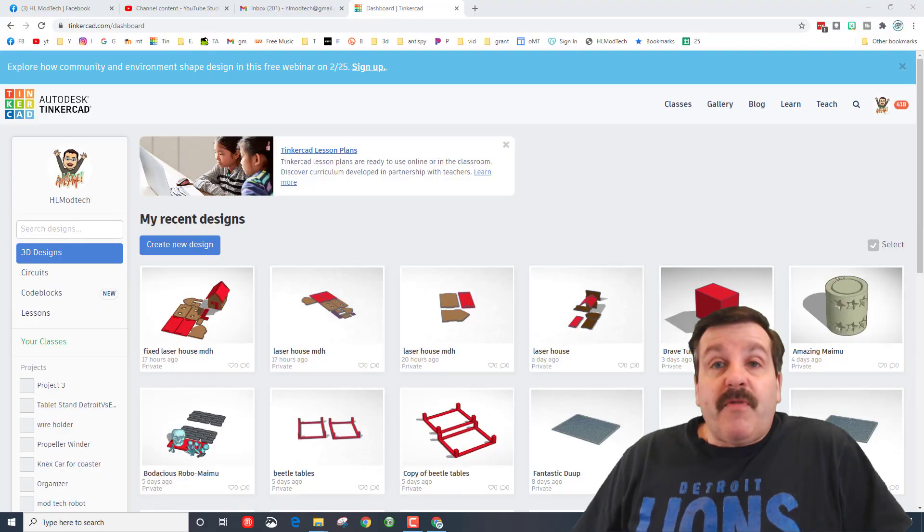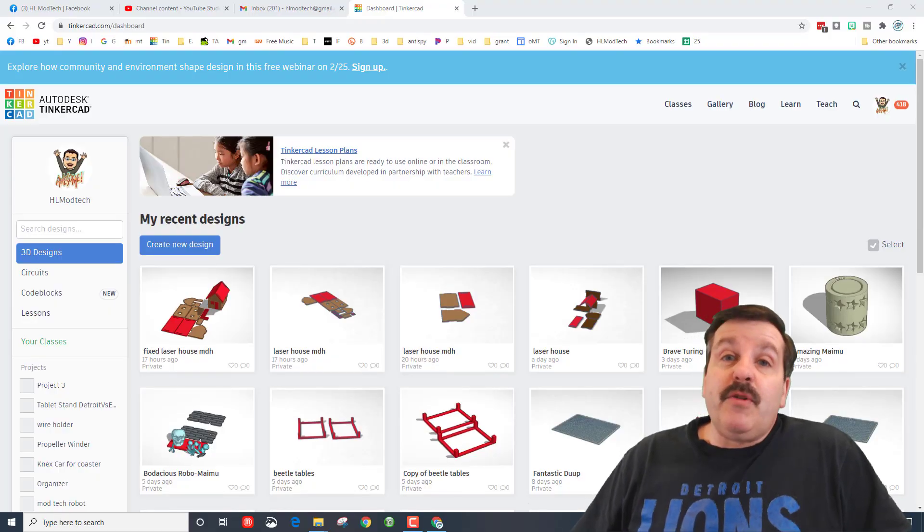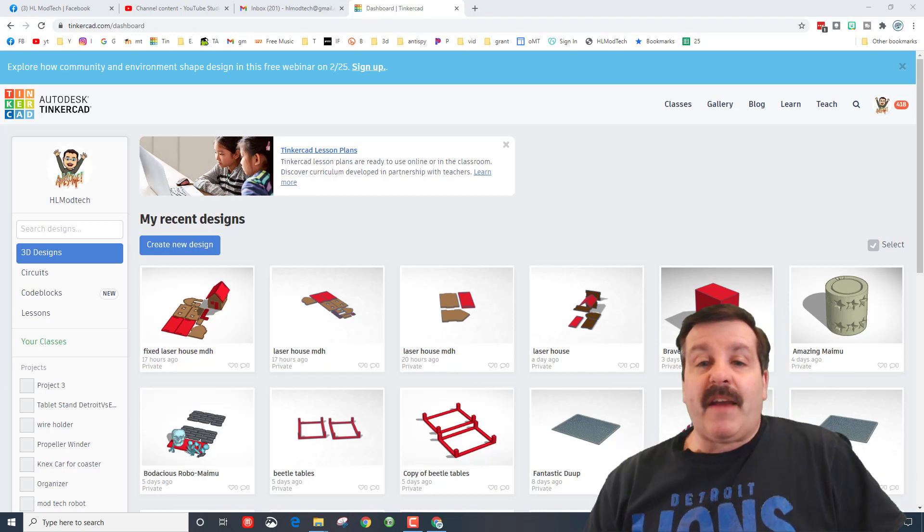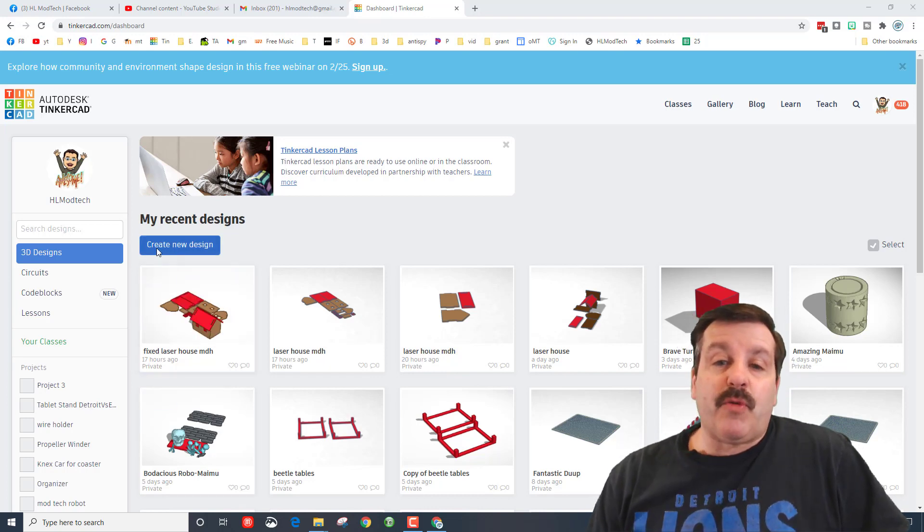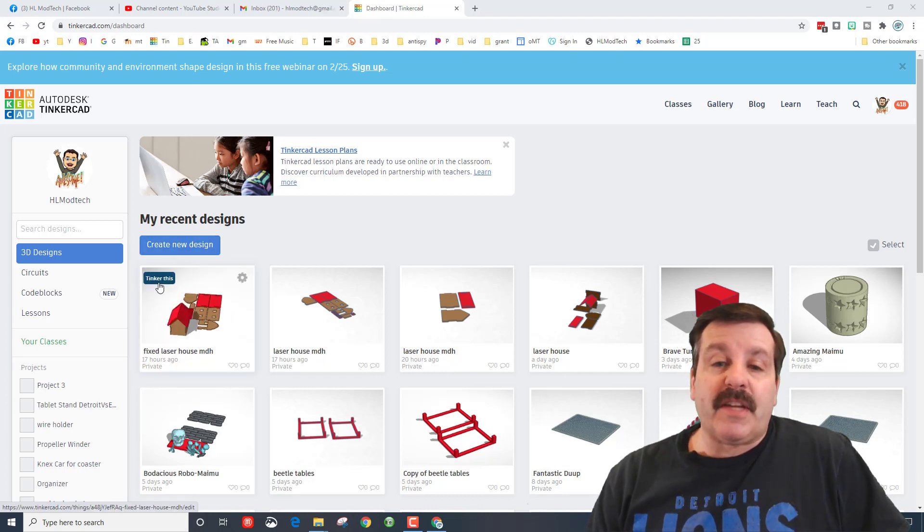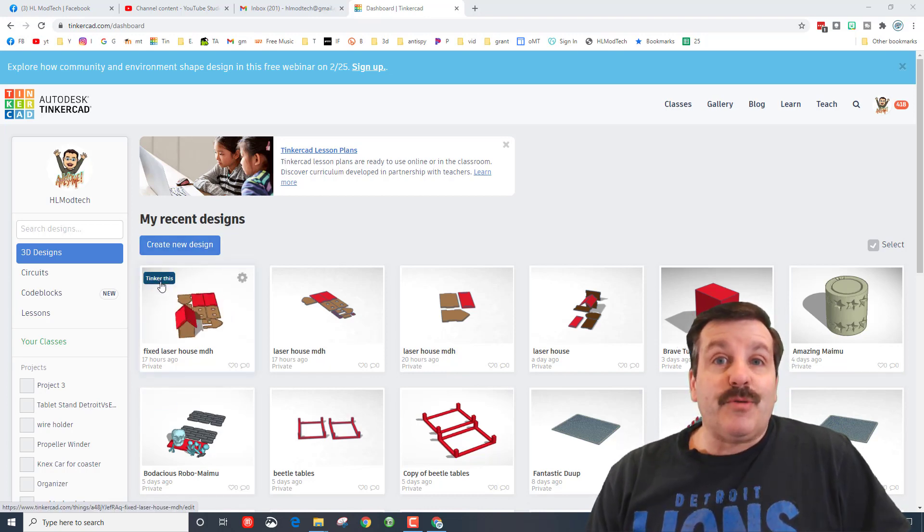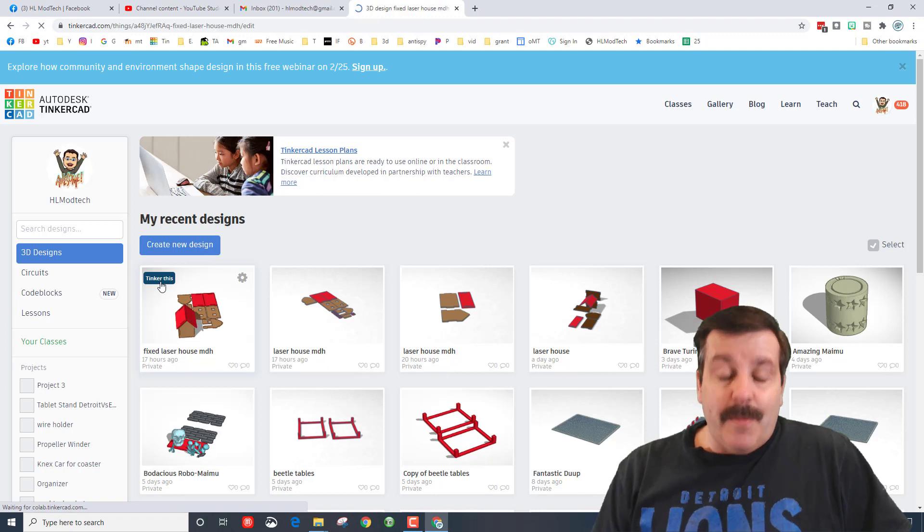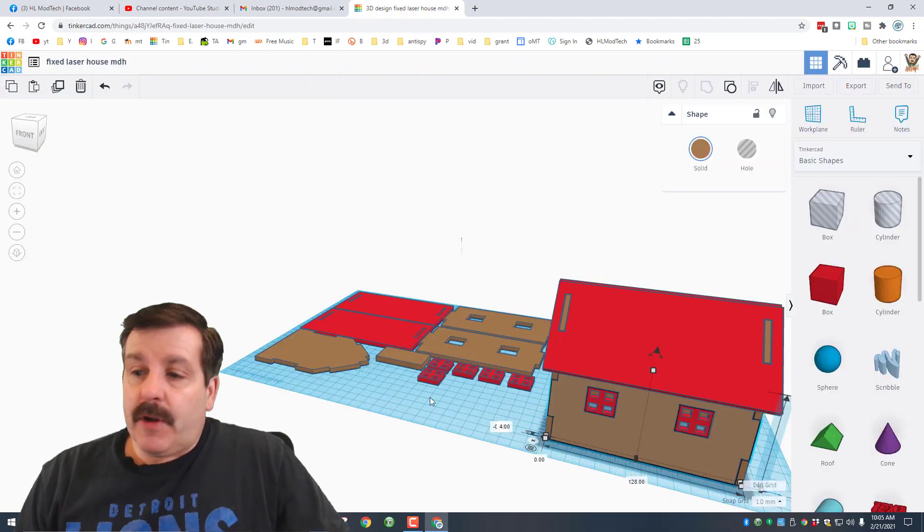Good day friends, it's me HL Modtech. The other day I made a lesson in Tinkercad where we cut it on the laser cutter. I'm at my school, so let's get cracking. Before we get to cutting, we need to make one modification, so let's quickly jump into our Tinkercad project.